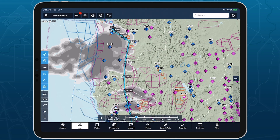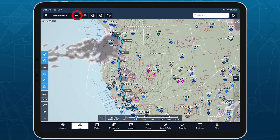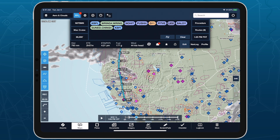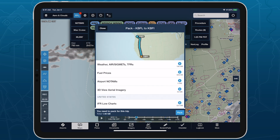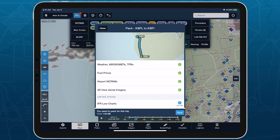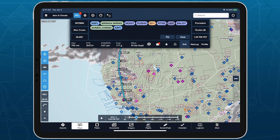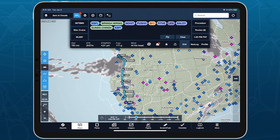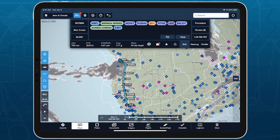Like other forecast layers, you can download clouds for offline reference by packing before your flight. While this map layer is accessible to all ProPlus subscribers and above, Performance Plus subscribers can view these forecasts from additional perspectives using profile view and 3D preview.